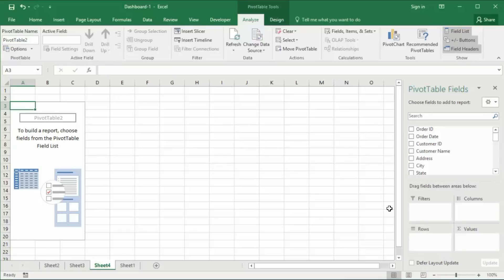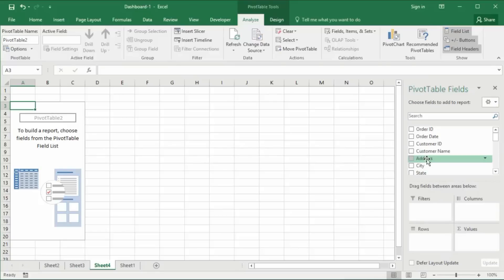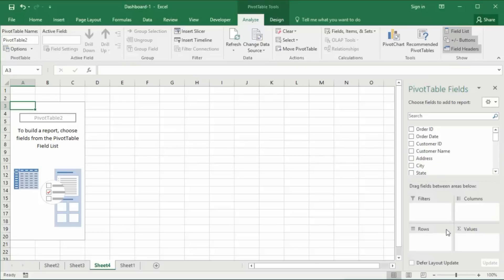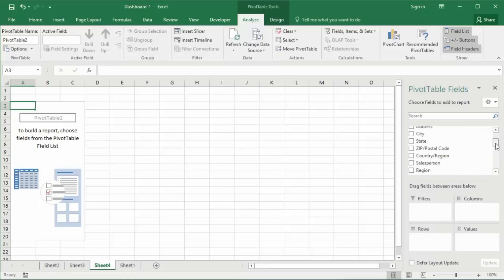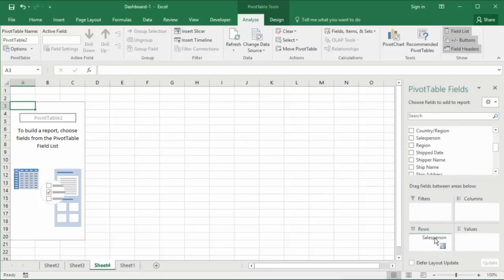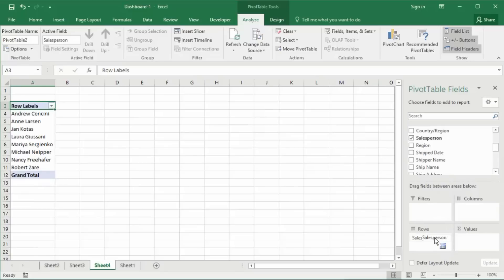Also notice the right side of your pivot table, the field list has appeared. This is the window we are going to use to create the pivot table. There is the list of data set here, and down below the areas that we can drag those fields into to create the pivot table report. Now I can drag the salesperson into the rows area of the pivot table.